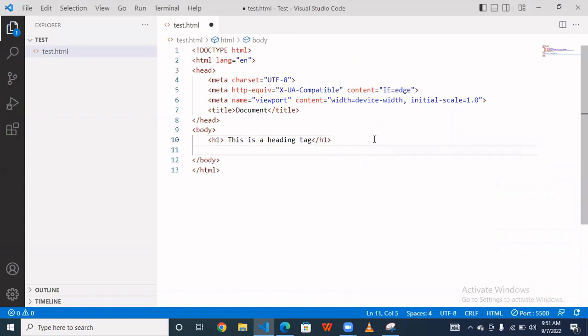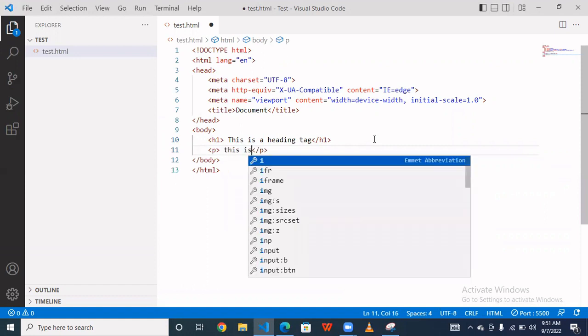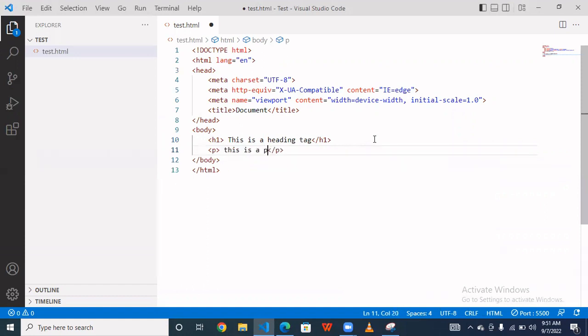And take here another paragraph tag. This is a paragraph tag.